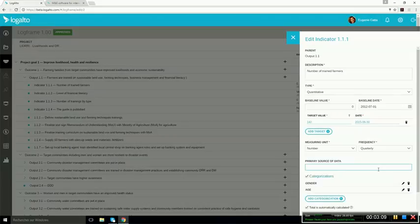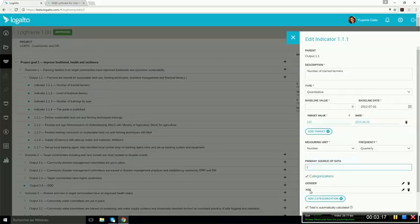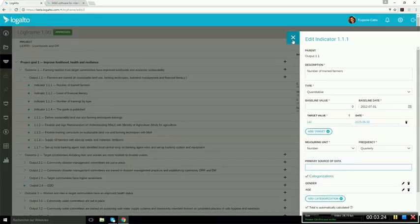It could be data collection methods, source of verification, risk assumptions, etc. And indicators can be disaggregated by gender, by age, region, or any other disaggregation method that you could need. So all of this can be managed in the administration section.